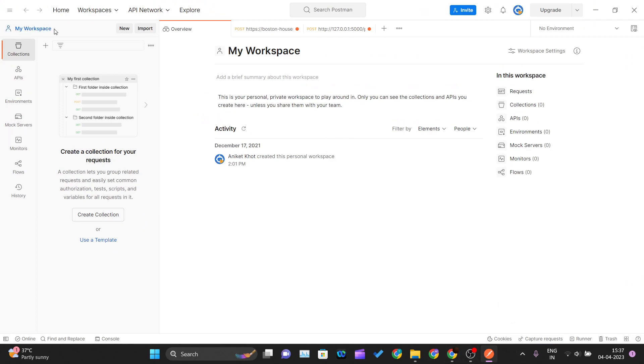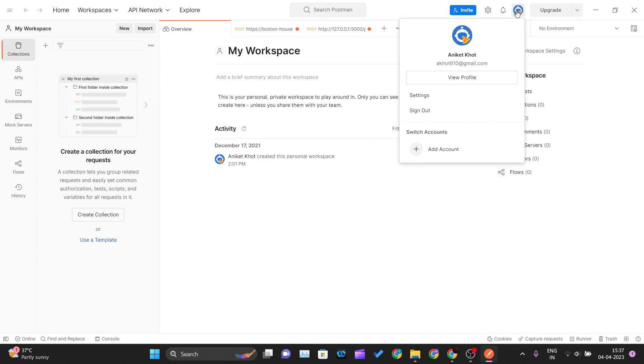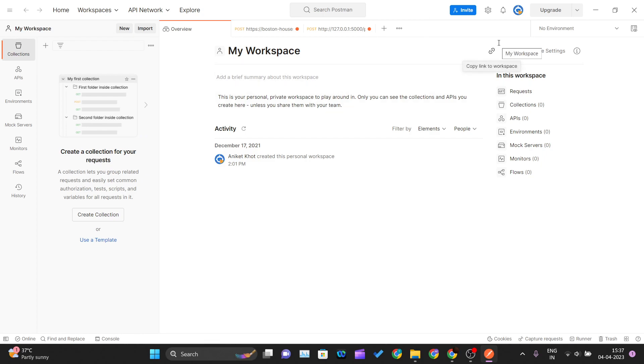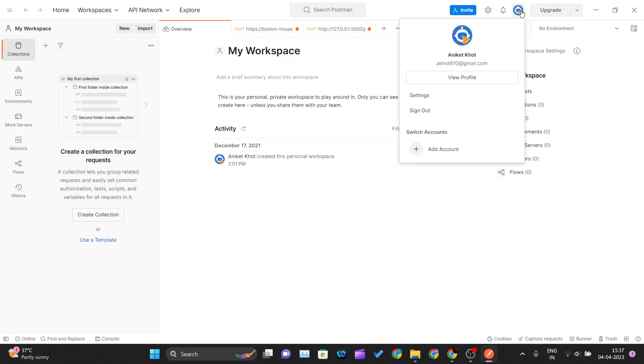Here you can see manage accounts. I already have my account over here. When you install for the first time, you should not see this page. You will see a sign in or sign up page where you can click sign up and give your credentials to create your account easily.